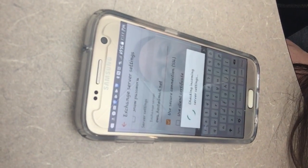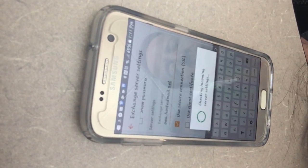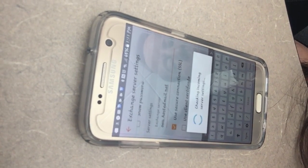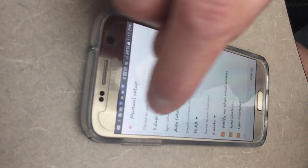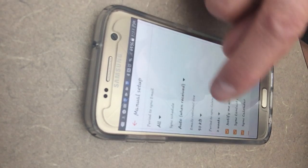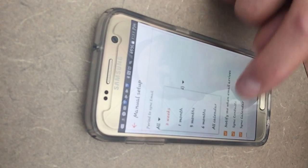Then you'll hit Sign In. At the top, for Period to Sync Email, drop down that menu and select All. Then go to Emails Retrieve Size and select No Limit. For Period to Sync Calendar, select All Calendar.